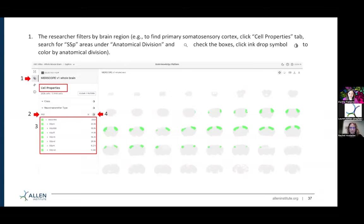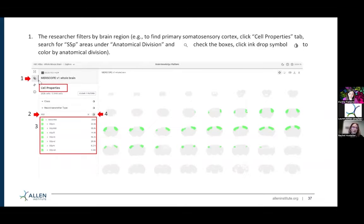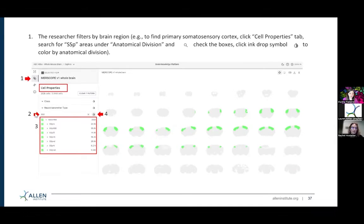In this use case, the researcher is interested in sensory processing, so they specifically want to look at the somatosensory cortex. In step one, click on the cell properties tab — which our first arrow is pointing to. That will lead you to a number of different filters where you can filter by class, neurotransmitter type, anatomical division, and other areas. So go down to the anatomical division.